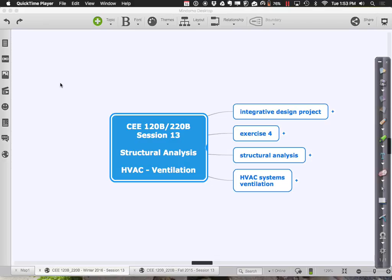The second part of class we're going to move into HVAC systems and specifically look at ventilation — the notion of pushing air around, what we need to accomplish, and then how we can model those things in Revit.